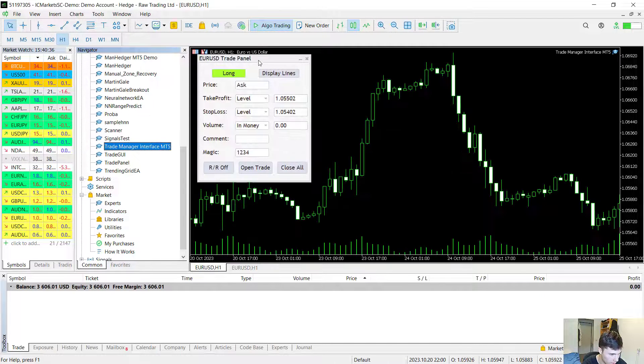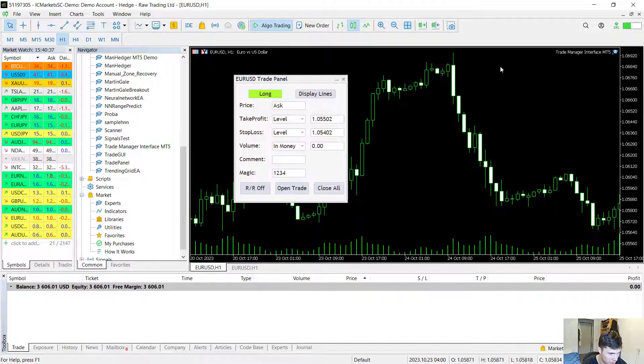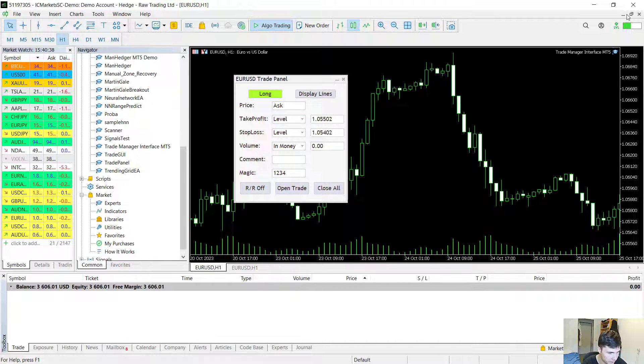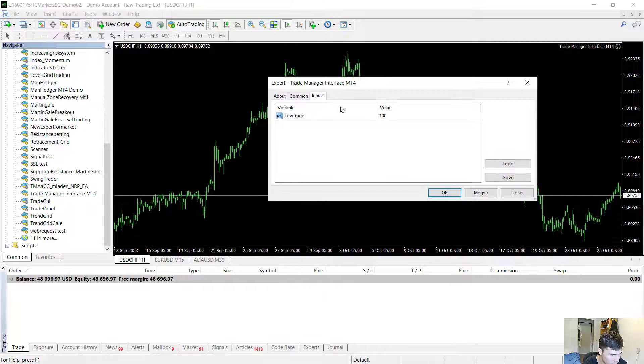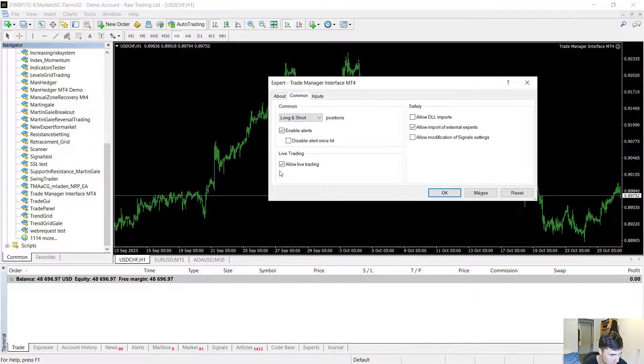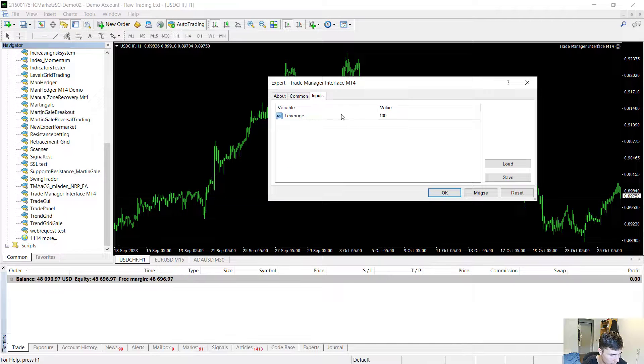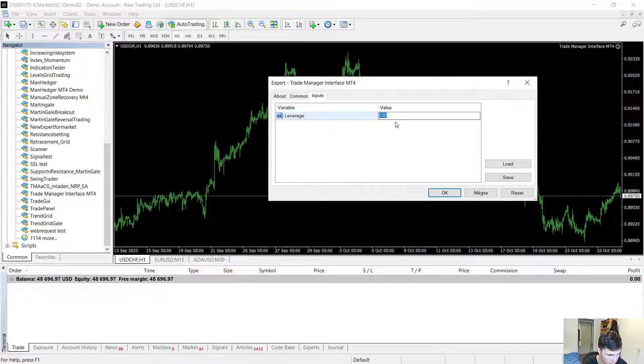Then you hit OK and you can see that the panel initialized. In MetaTrader 4 there is one input value which is the current leverage. So the leverage for the current symbol.